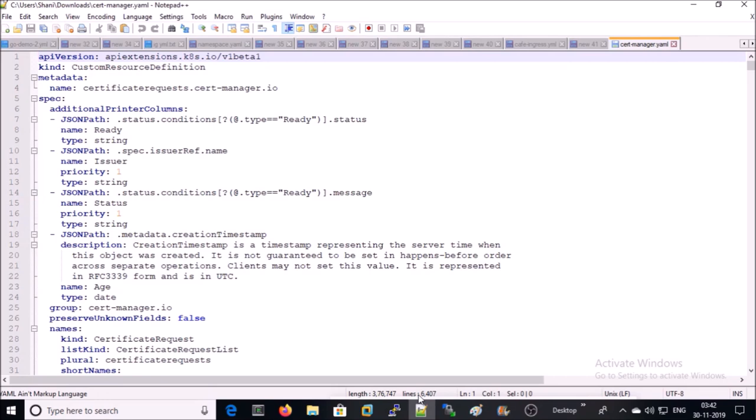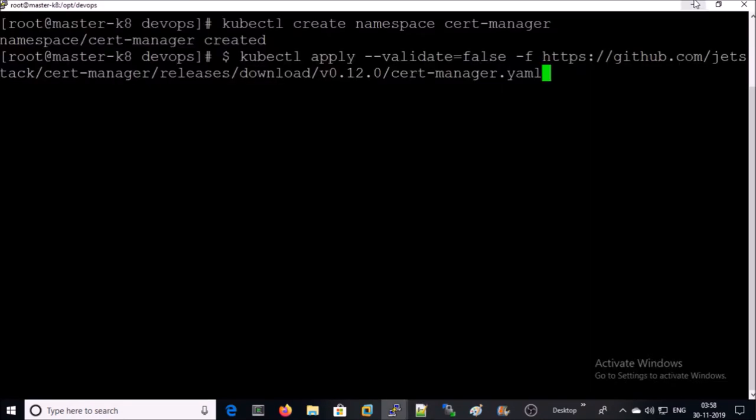In short, you can understand this playbook will set up cert-manager to manage SSL or TLS certificate on the Kubernetes environment for the websites. Let's go ahead and apply this file on Kubernetes environment. I am going to install cert-manager now.